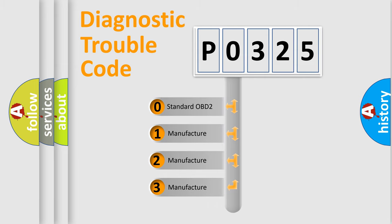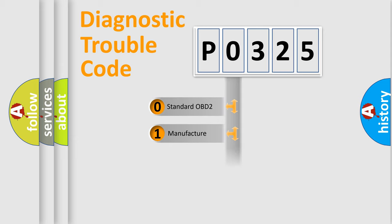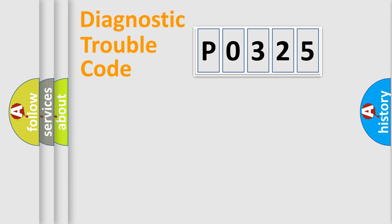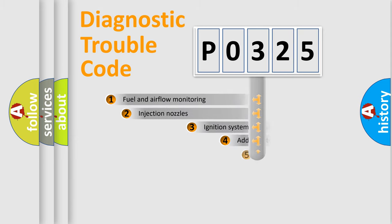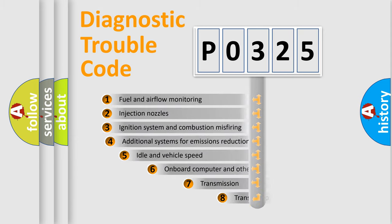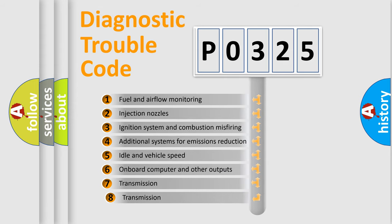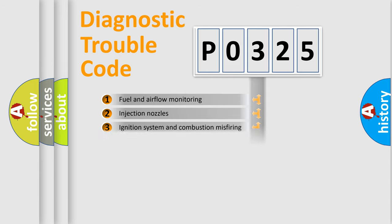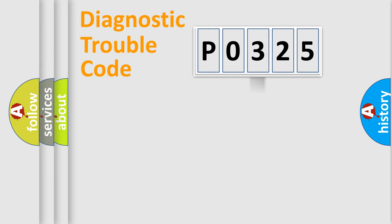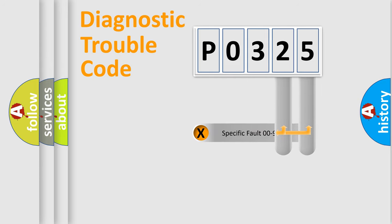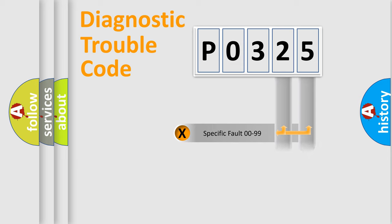If the second character is expressed as zero, it is a standardized error. In the case of numbers 1, 2, or 3, it is a more prestigious expression of the car-specific error. The third character specifies a subset of errors. The distribution shown is valid only for the standardized DTC code. Only the last two characters define the specific fault of the group.